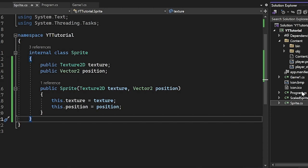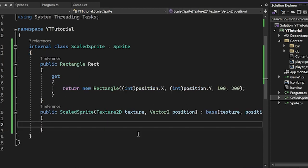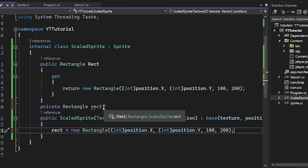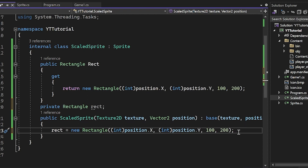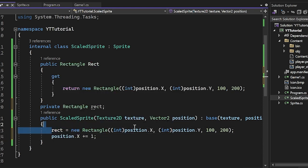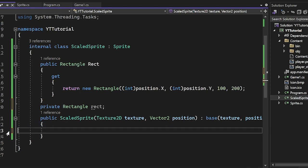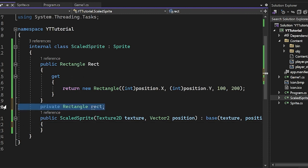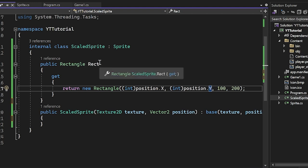If you already know properties, you can skip ahead. The reason we use a property for Rect instead of a regular variable is because Rect is dependent on position. The Rect stores the position and the size of the sprite. If we had a regular variable for Rect and then did position.X += 1, what happens to the Rect's position? Nothing — because we didn't touch it. The x attribute of our Rect would be inaccurate. So we use a property that is dependent on our position variable, so it will always grab the correct position whenever we need to use the Rect.